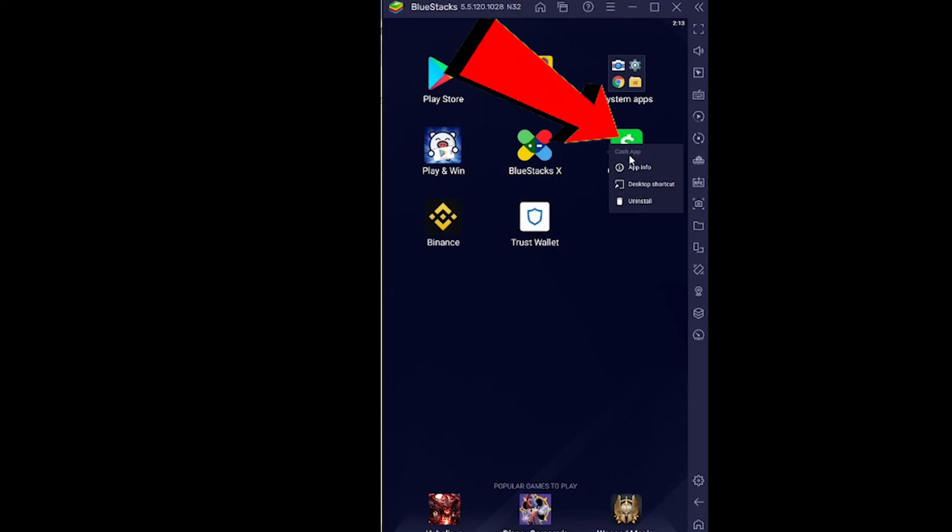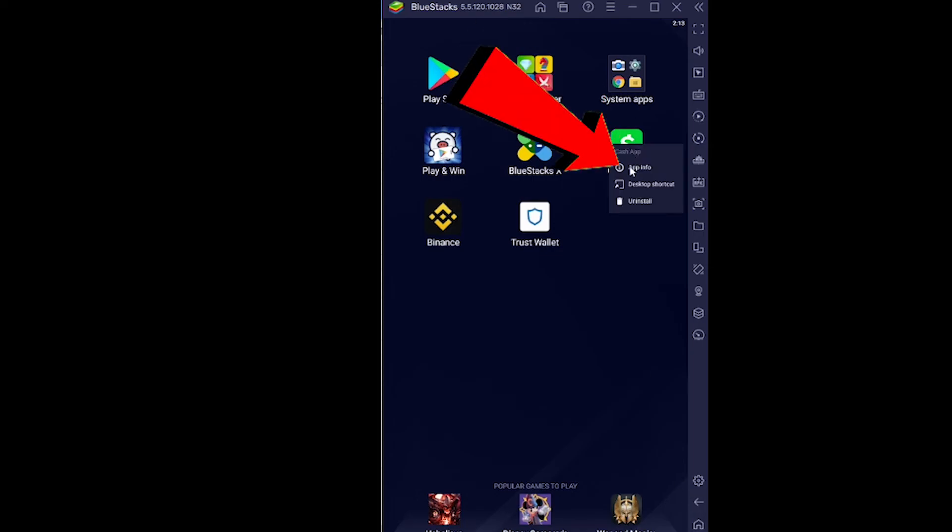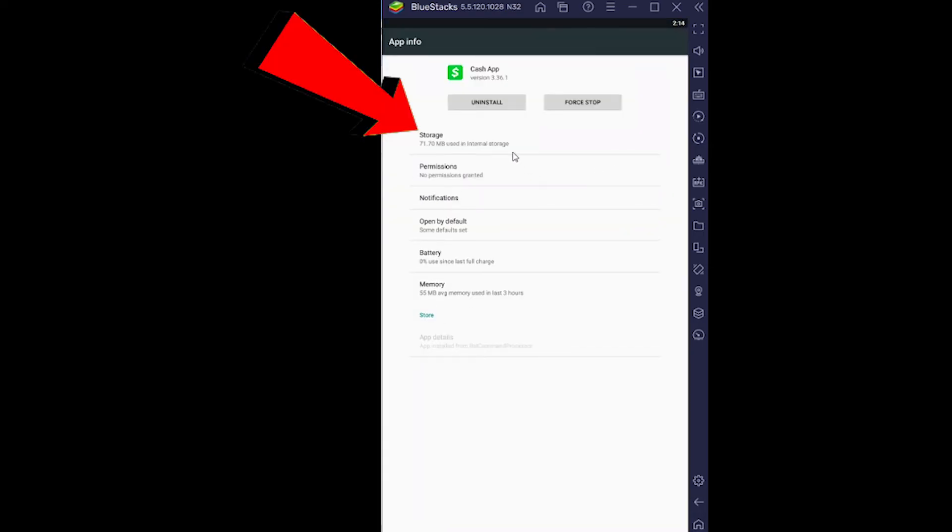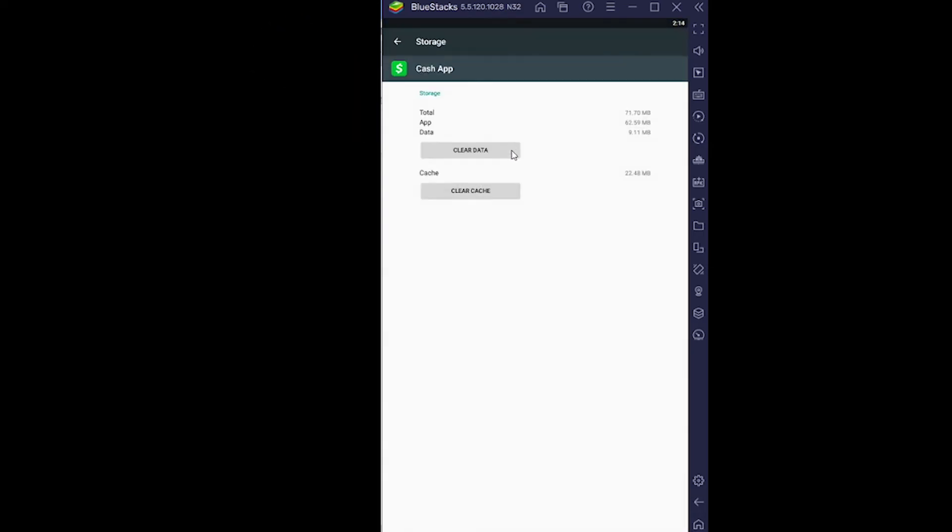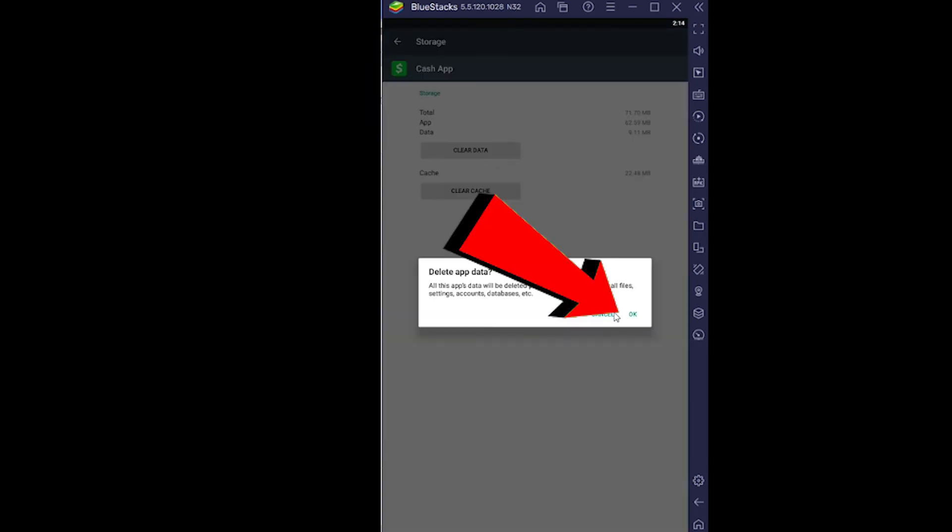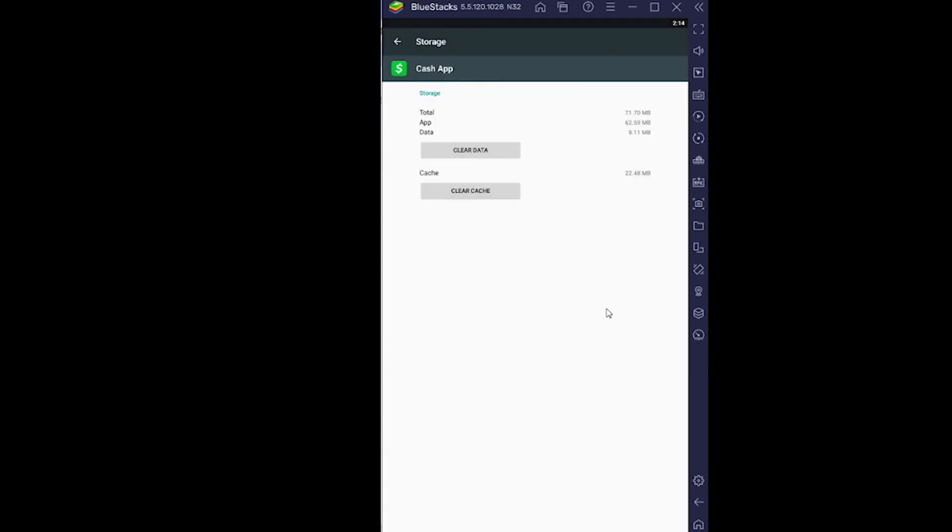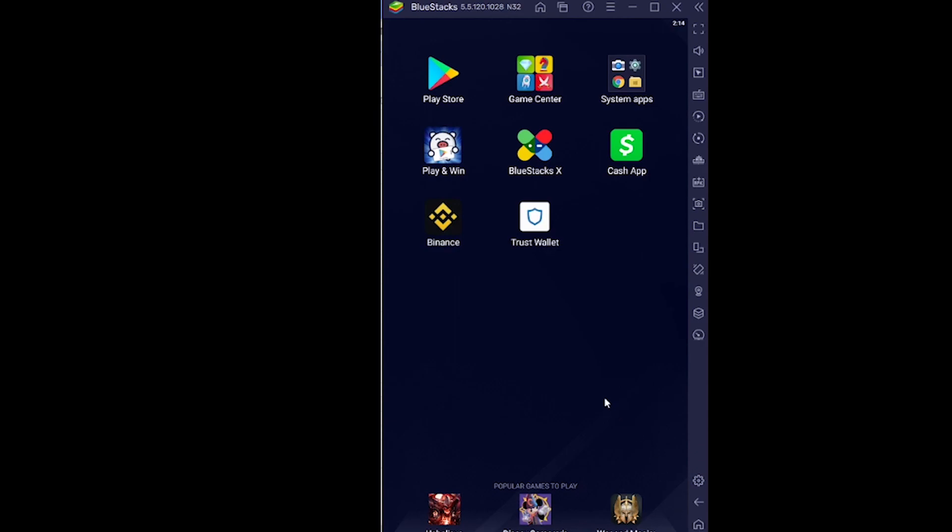Go on app info, go on storage, go on clear data, click on OK and your Cash App's data will be cleared and it should be done.